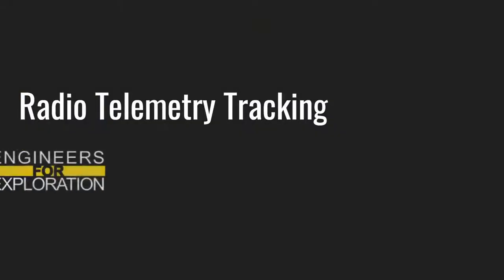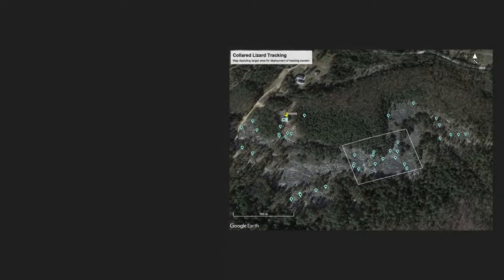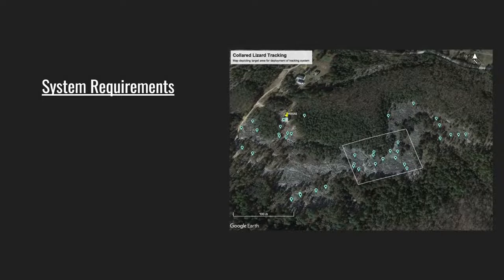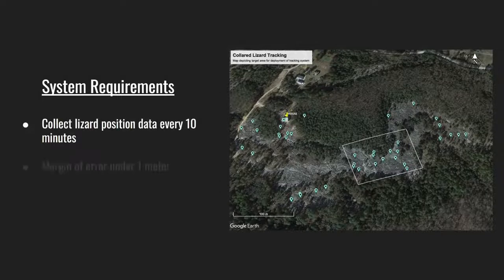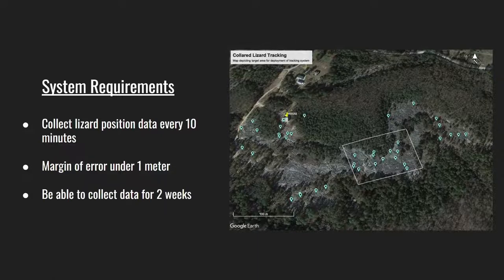This summer, E4E's radio telemetry tracking project collaborated with Dr. Matthew Gifford from the University of Central Arkansas to develop a new system that can collect location data of common color lizards. This new system will collect position data every 10 minutes during daylight hours with a margin of error under one meter for the course of two weeks within a predefined area of rocky open habitat.